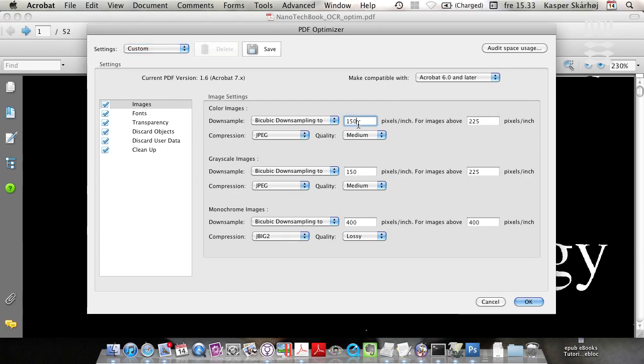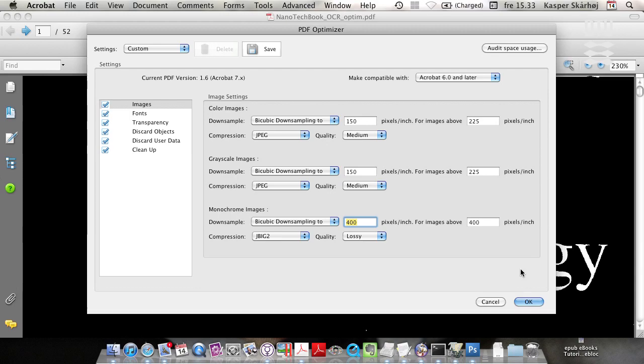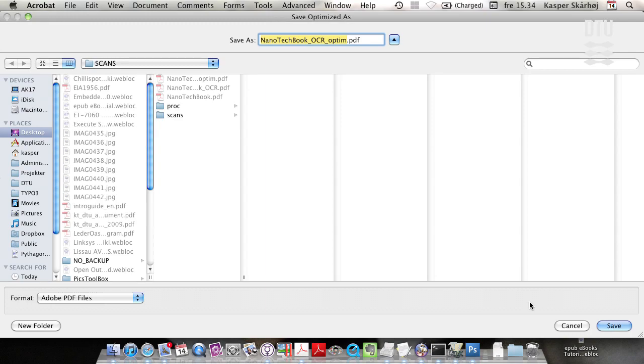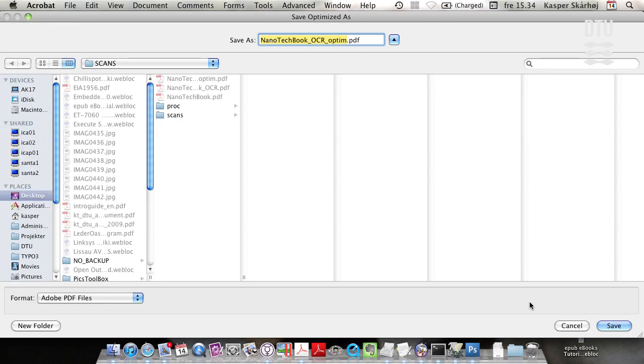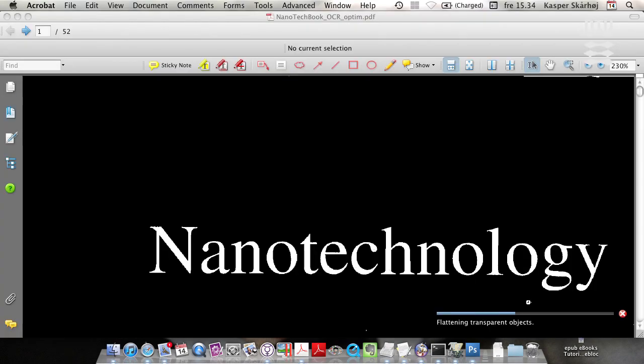And in PDF optimizer you choose 150, 150 for downsampling color and grayscale images, and down here you choose 400. So just read out the settings from this page and you'll know what PDF optimized, and we save again.